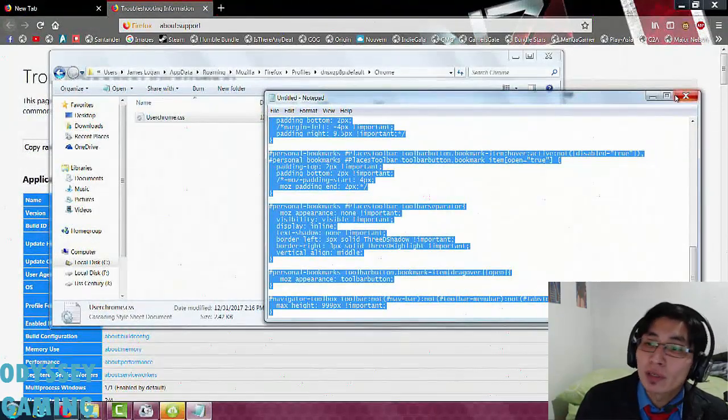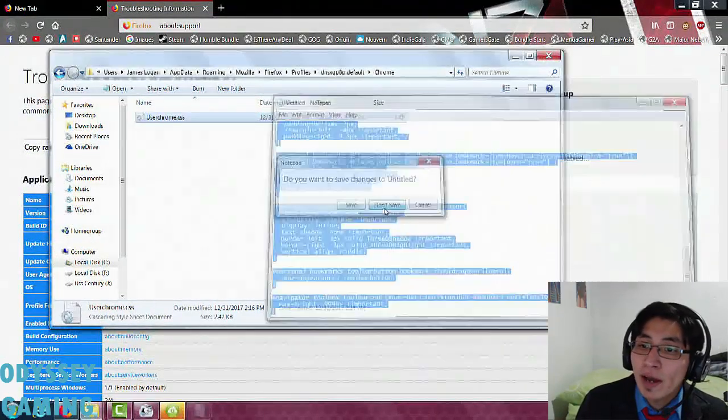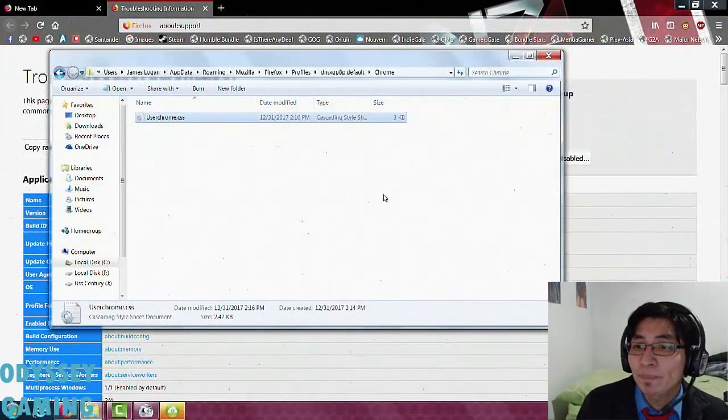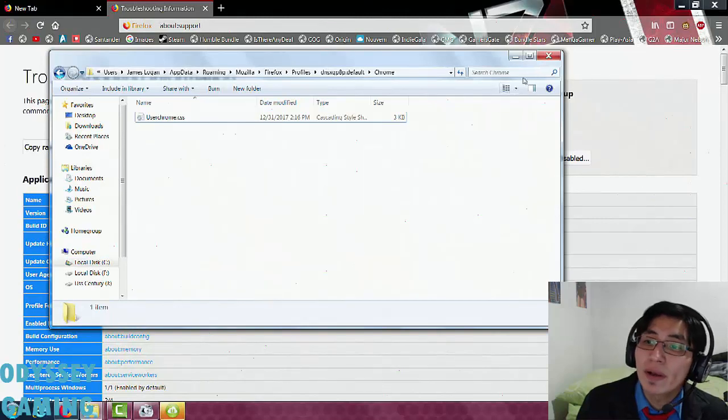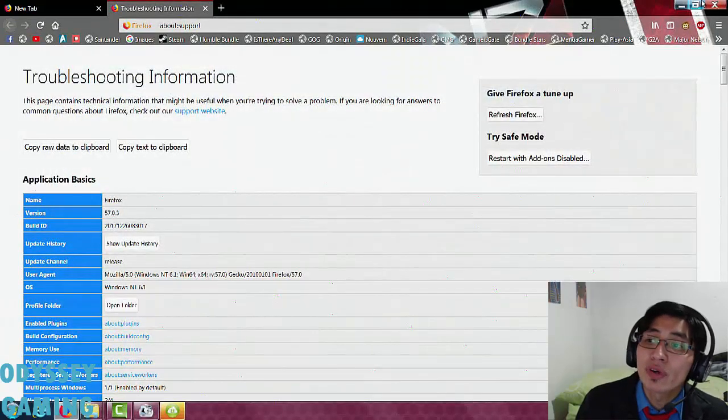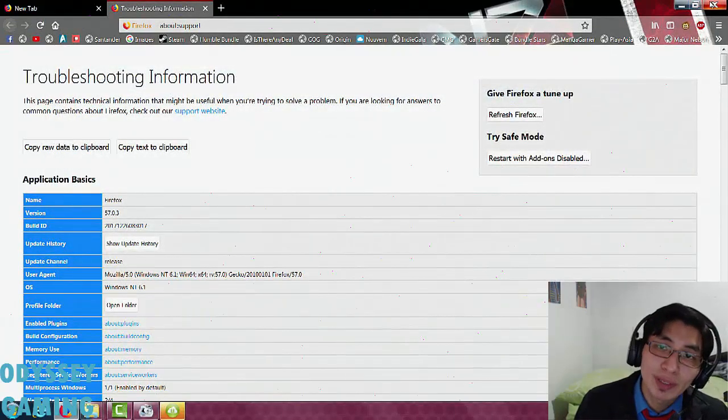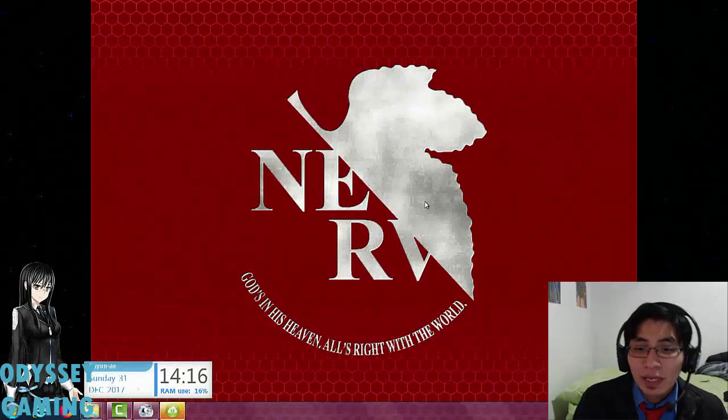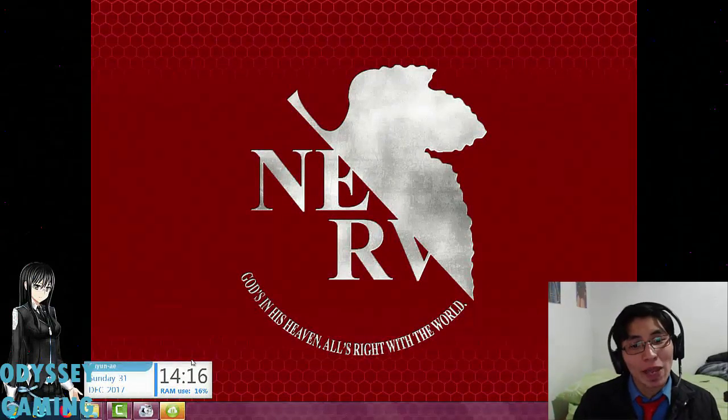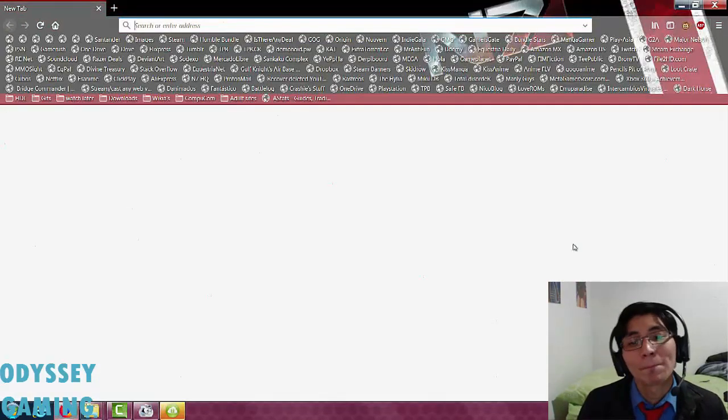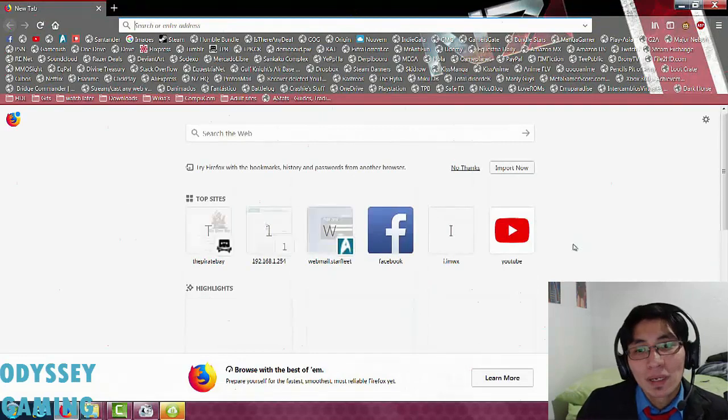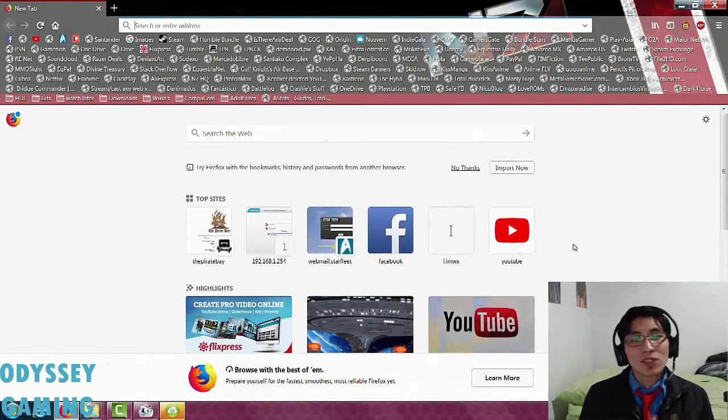And now you can close this, close the TXT file, you can close this, and you can close Firefox as well. Now, behold the magic. There we go. We're back in business.